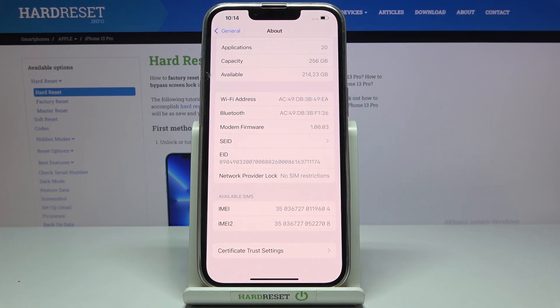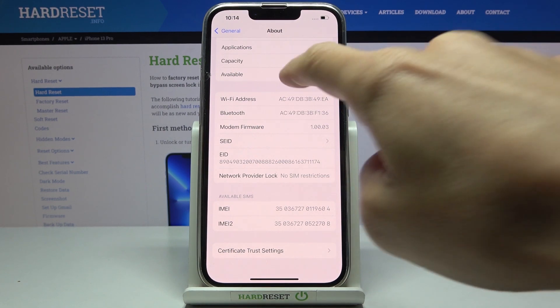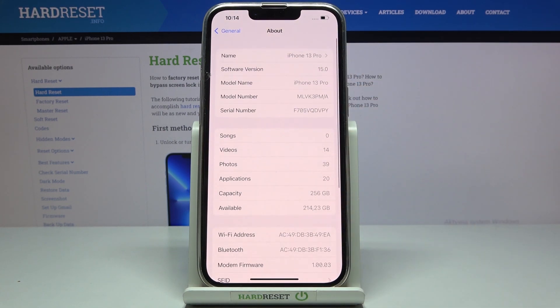And that's it — that would be all. Now you can locate the unique numbers regarding your iPhone 13 Pro. Thanks for watching.